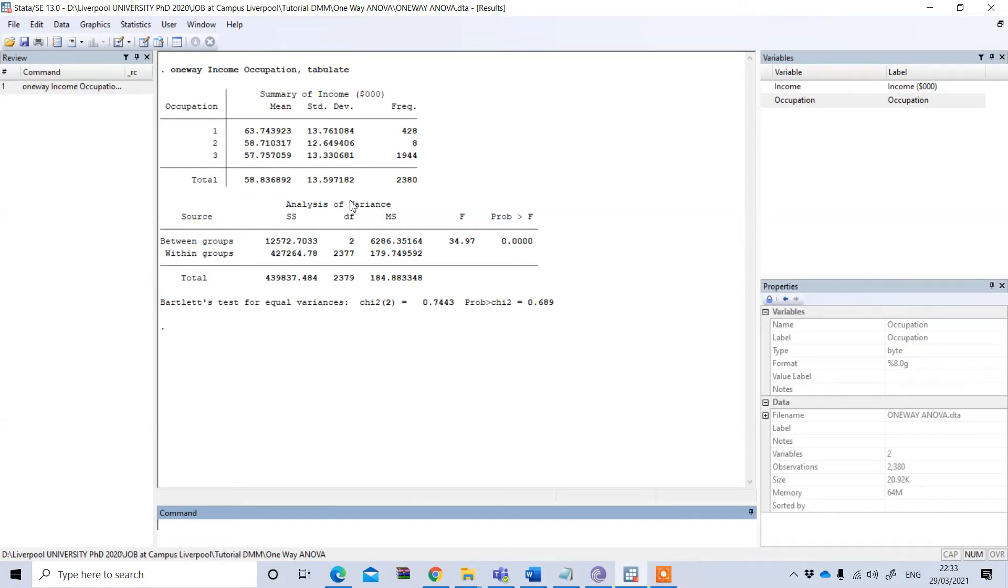This is the overall mean income for the occupation of the respondents regardless of the occupation.